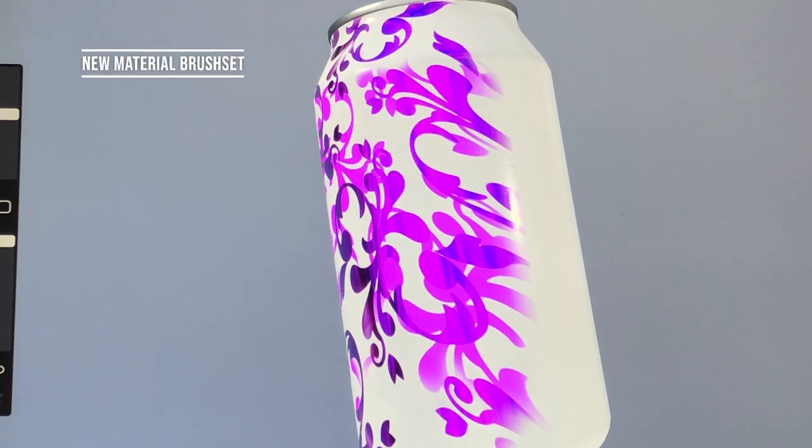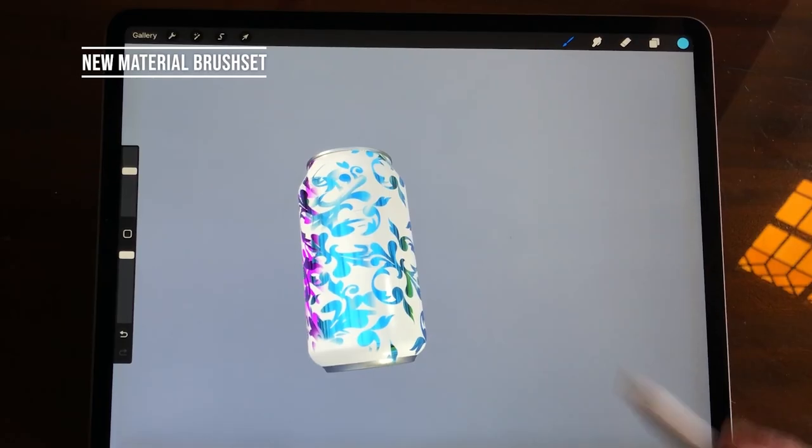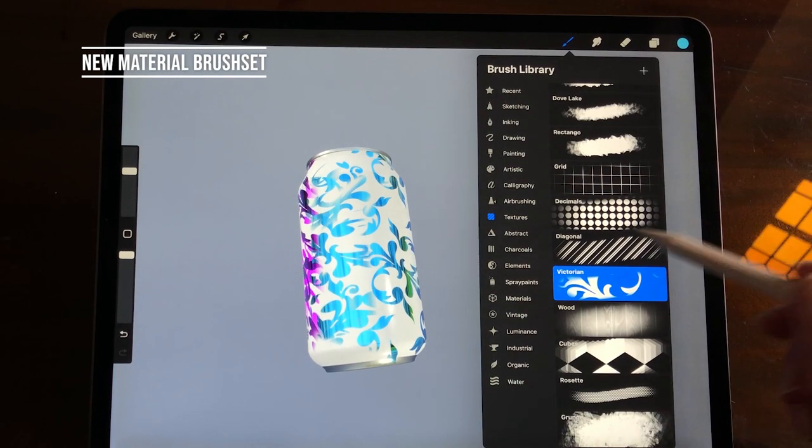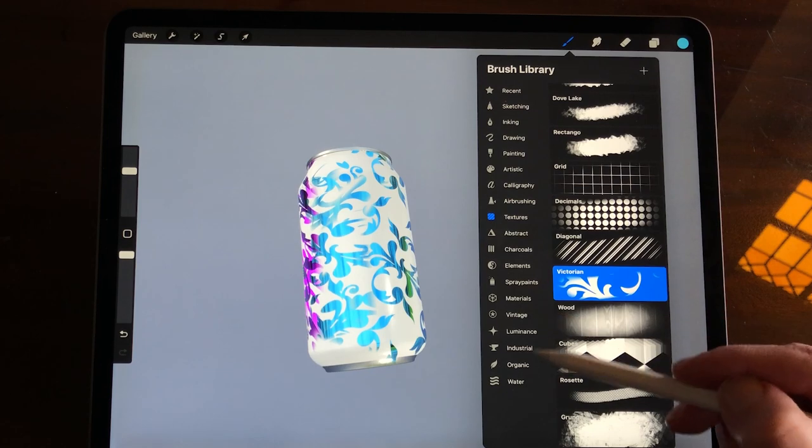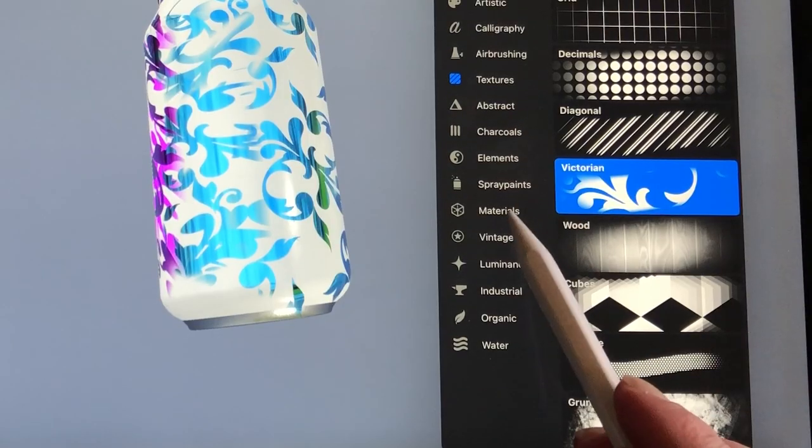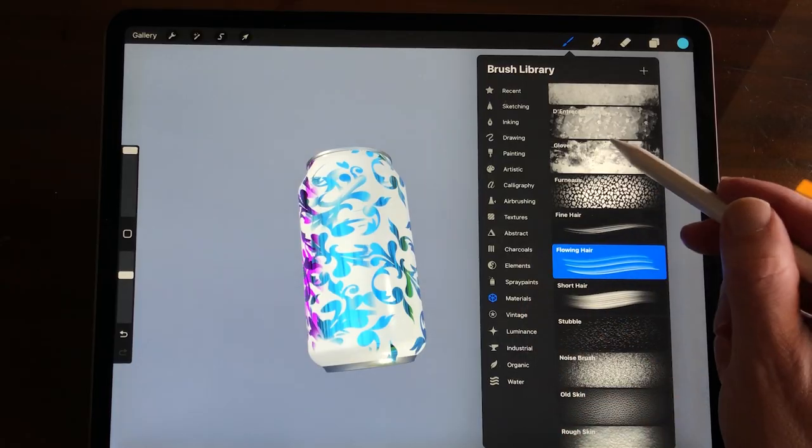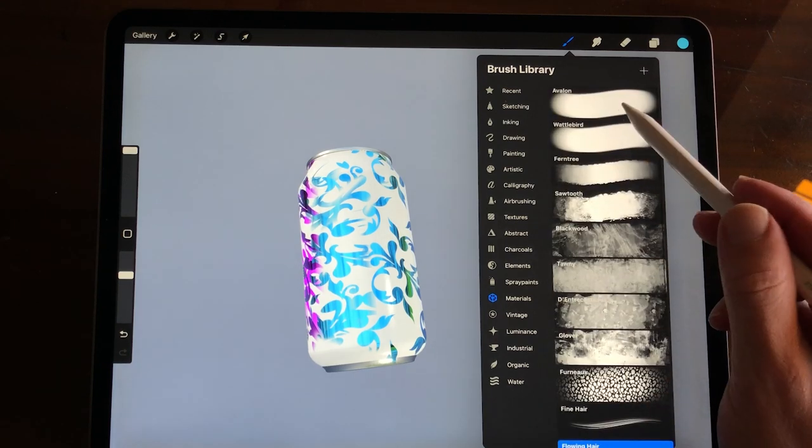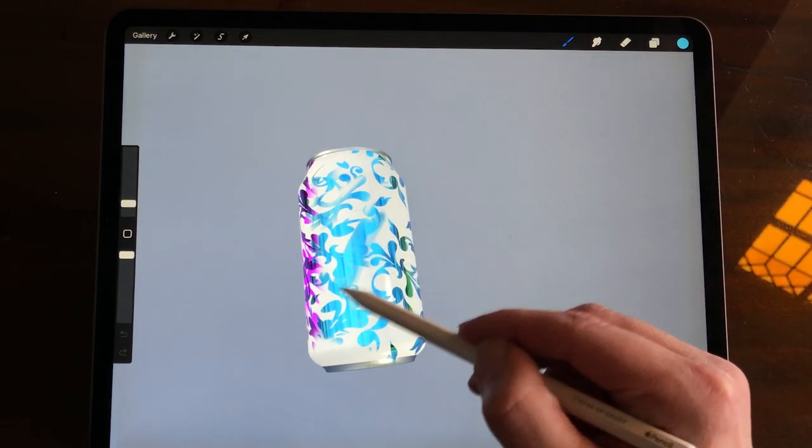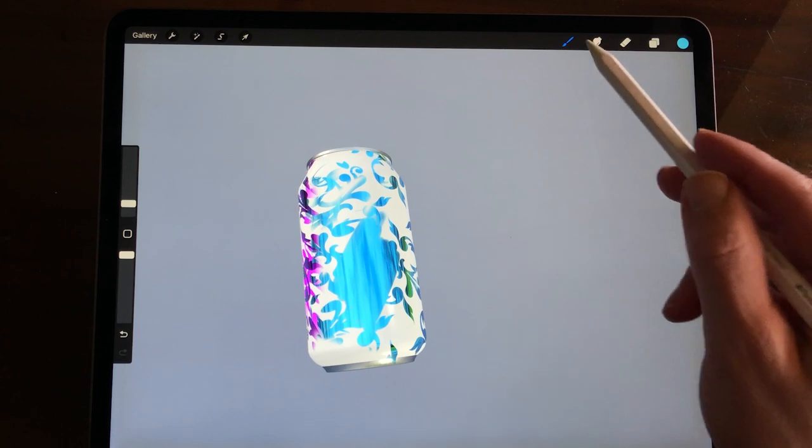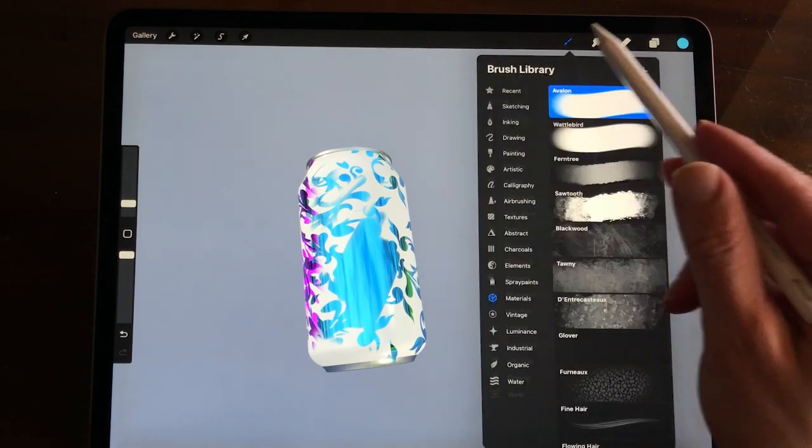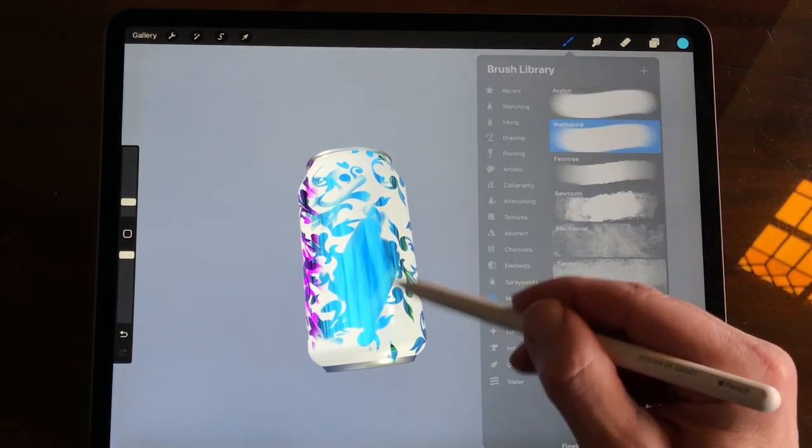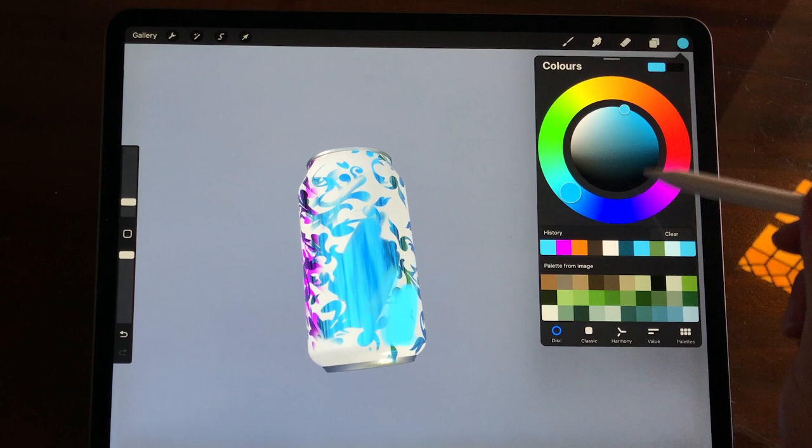New material brush set. In Procreate 5.2 there is a new brush set called Materials. They are made for painting on the 3D models. There are 17 brushes in the brush set with some interesting names. In the next video I will test out all of these brushes and see what they do.